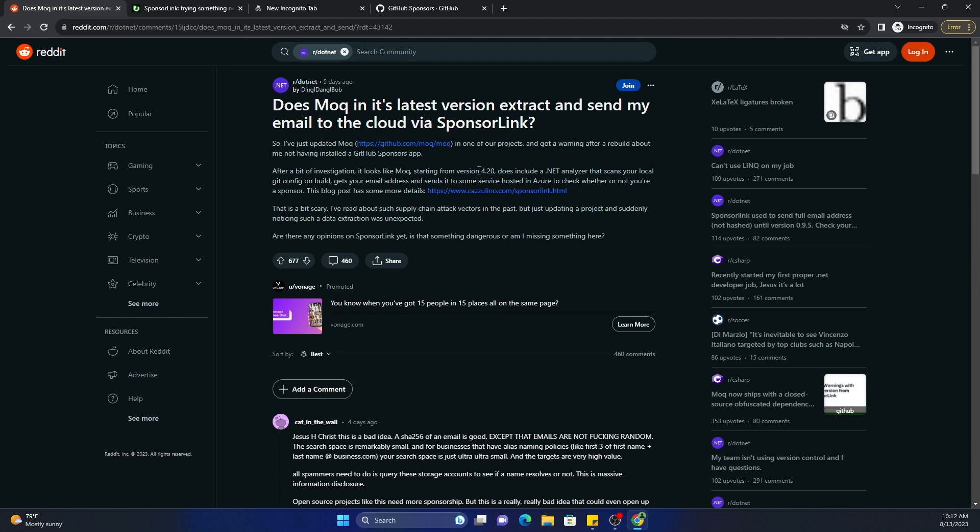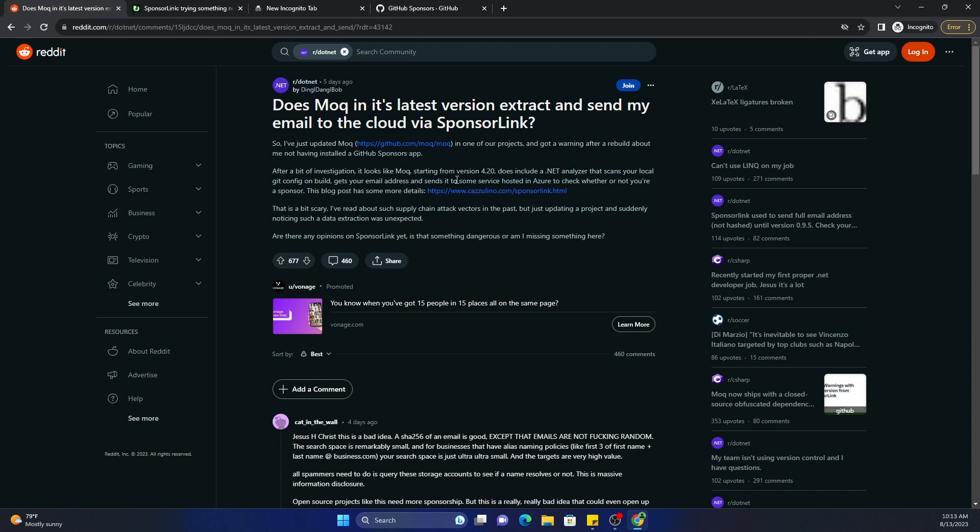One thing is what I have personally done is I have just downgraded my applications which use MOQ from 4.2 to the earlier version. I think it was 3.18, and that's something you can do. In that version, any version before 4.2, it does not have SponsorLink, so you will not have the issue of your email getting uploaded.